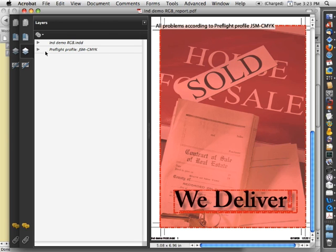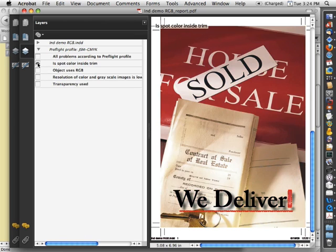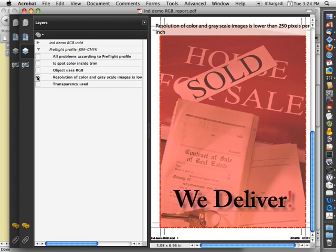And we can go ahead and tick open our layers over here. And then we can show just the problems where there are spot colors in use, where there's an RGB, where the resolution is too low, or transparency is used.